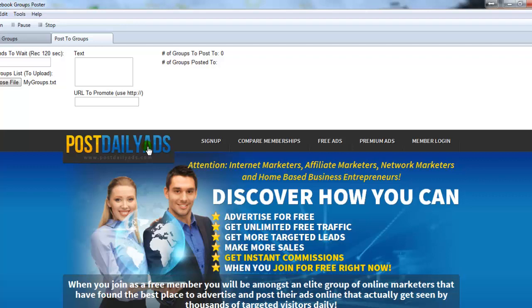Once you have your account, you want to write down your username and your password. You can sign up for a free account over there. You don't have to upgrade — you're just going to need the username and the password to add into the software fields.